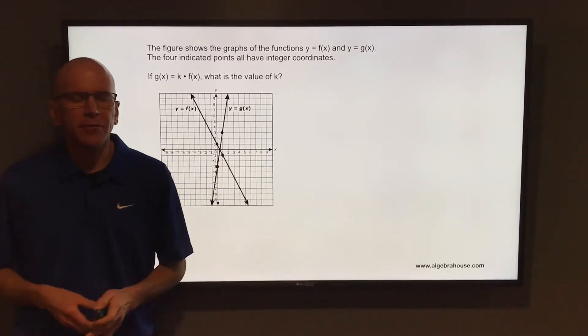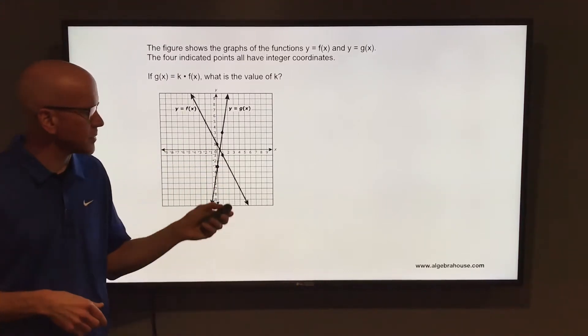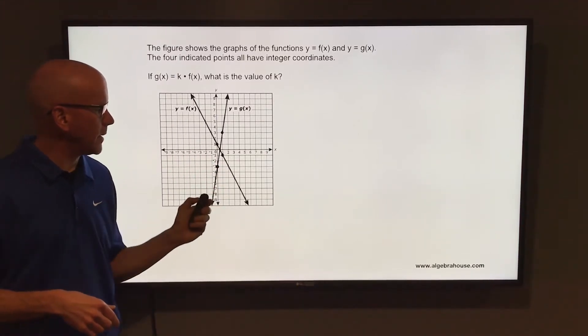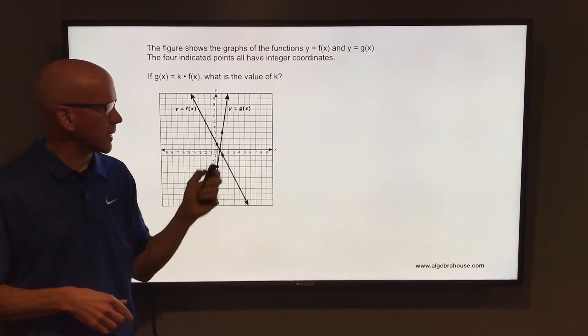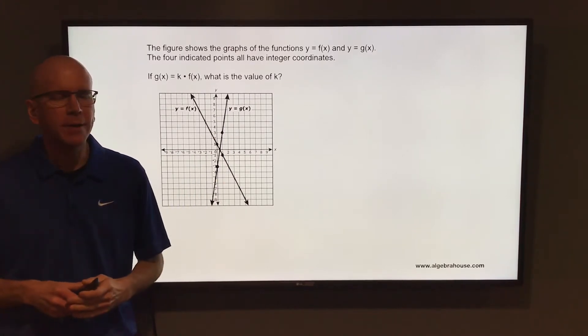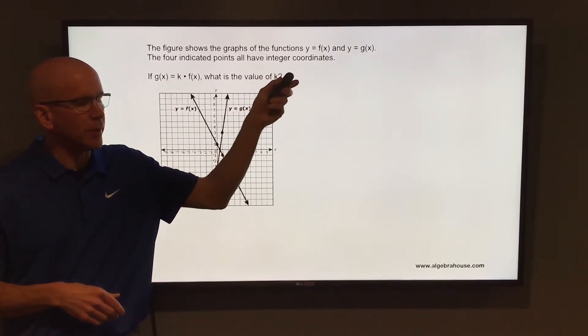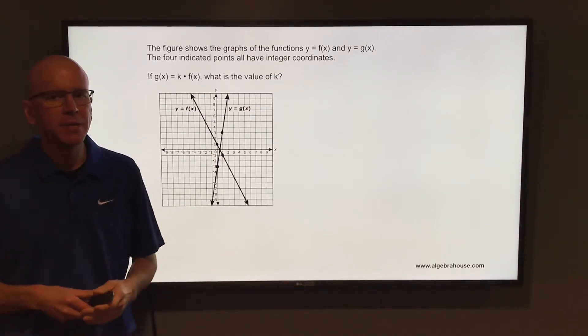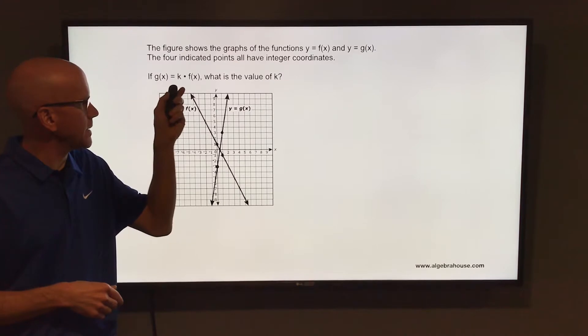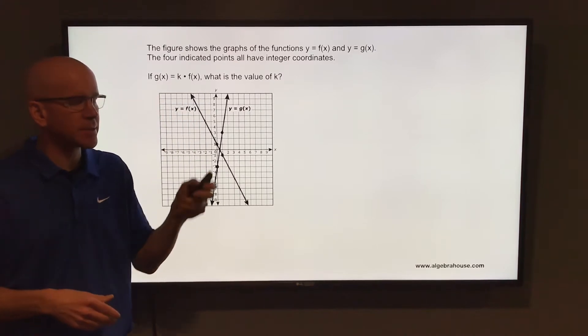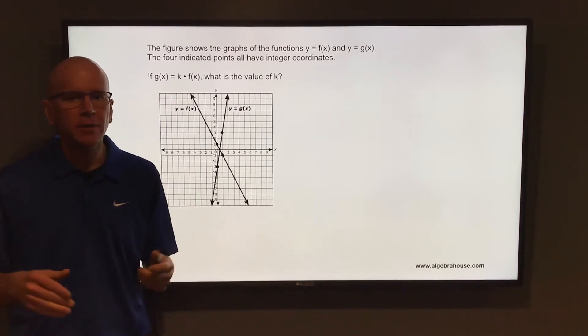The figure shows the graph of the functions y equals f of x and y equals g of x. The four indicated points all have integer coordinates. If g of x equals k times f of x, what is the value of k?